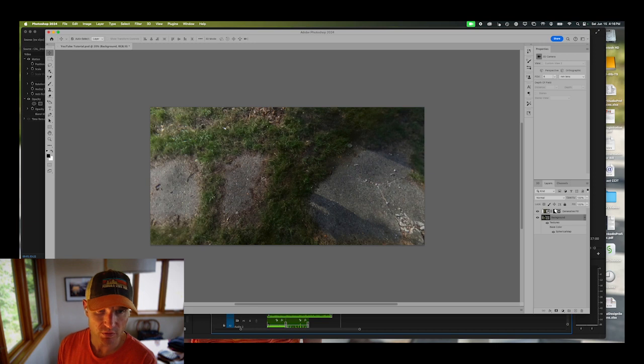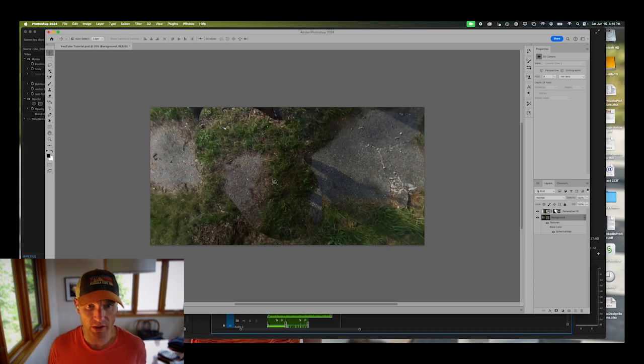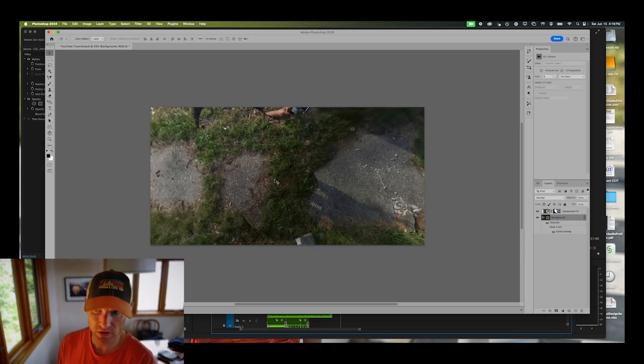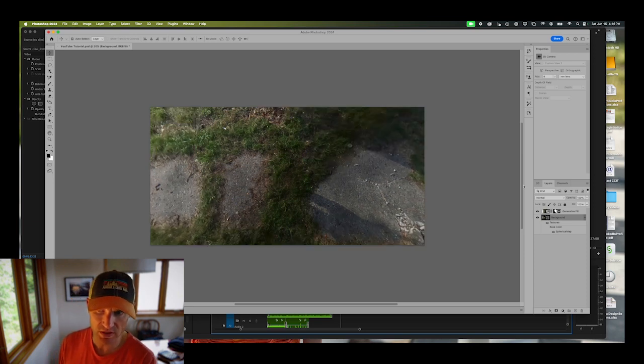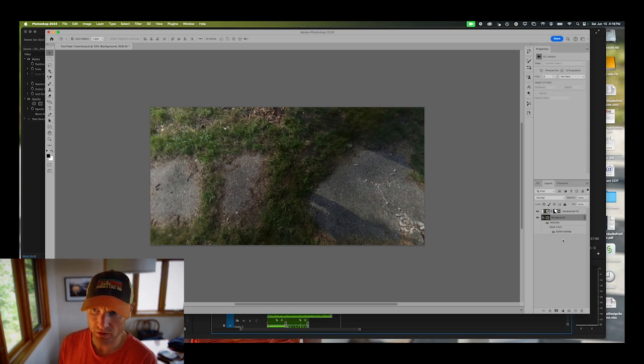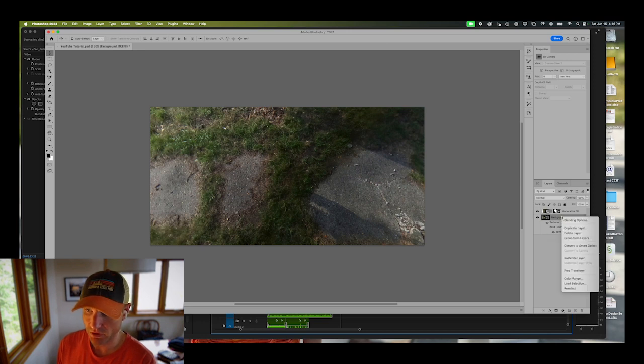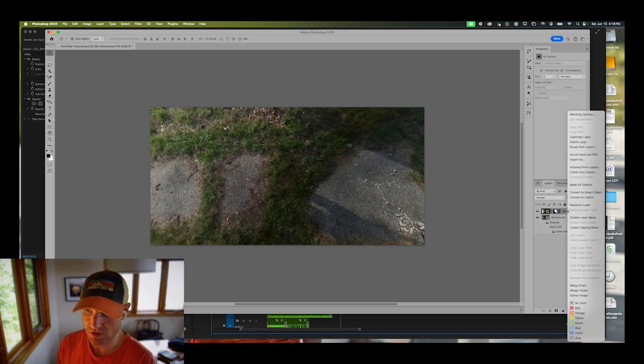If you move this, the generative fill will stay where it is, so you have to go ahead and merge these two layers. I tried a few different options. Only one works that I found. Go ahead and right click in your layers box on the generative fill and you're gonna merge down.